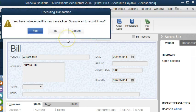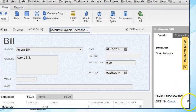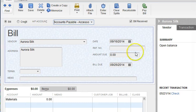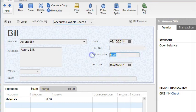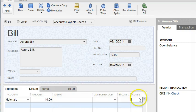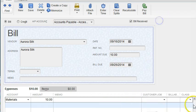So you probably don't need to use the class. But in case you do need to use the tracking, let's go ahead and do a bill for the tracking. As you can see here, we enter the information, and over here we can see this box that says Class.